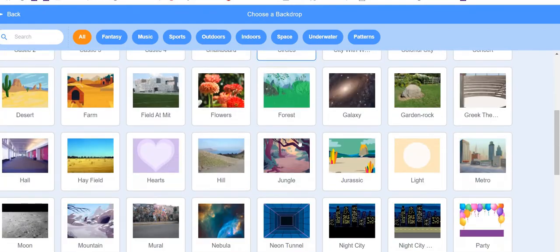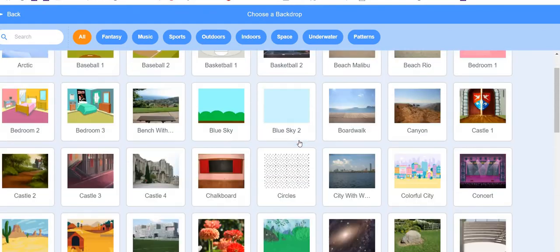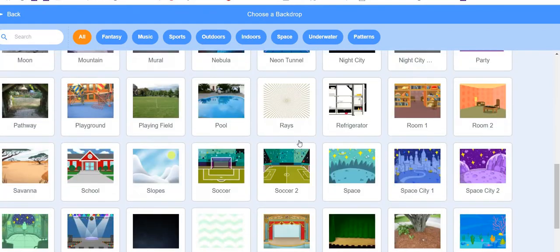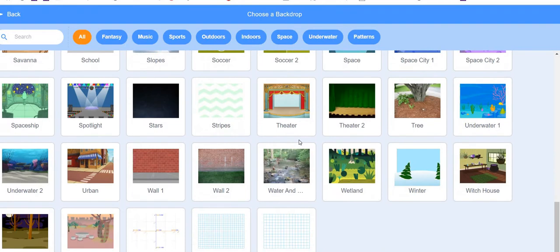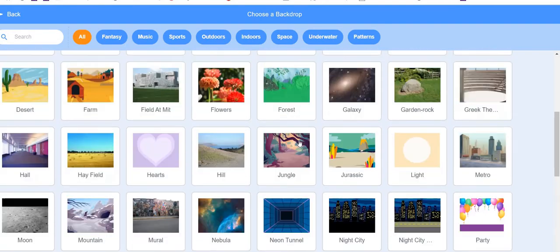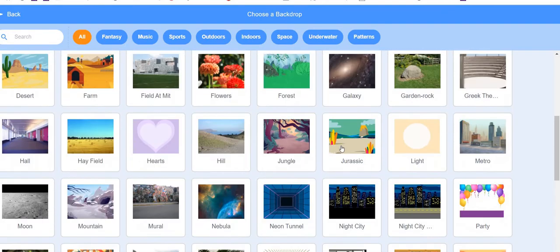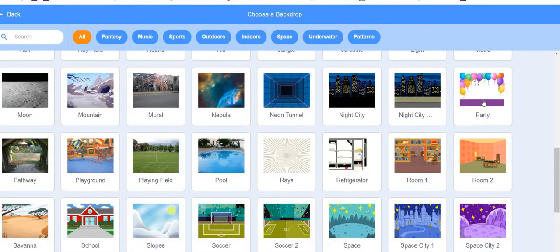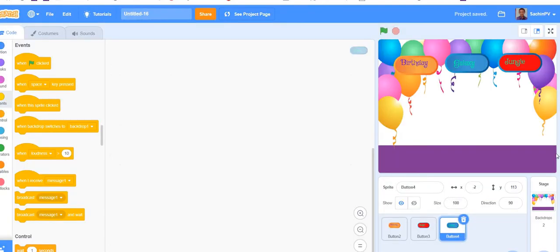First we took birthday party — birthday party, where is it? Yeah, party, we got it. Next, galaxy.